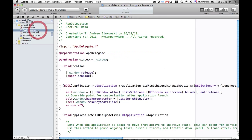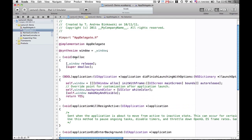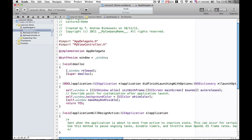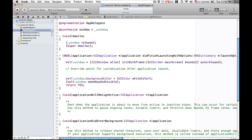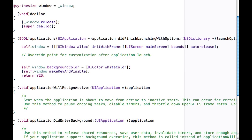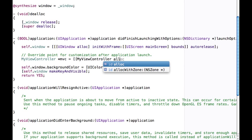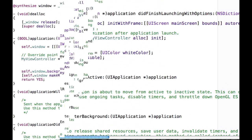Since we're going to be loading in MyViewController, we're going to want to make sure to import MyViewController so that our app delegate knows about it. Let's go down to the applicationDidFinishLaunchingWithOptions method. Now all we're going to do is create an instance of MyViewController — we'll call it MVC — and we'll just alloc and init it.